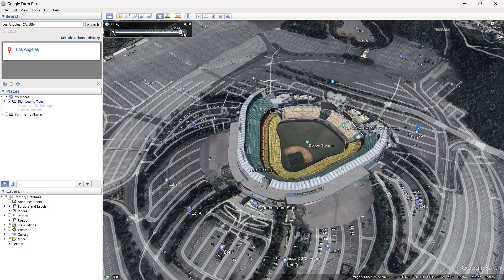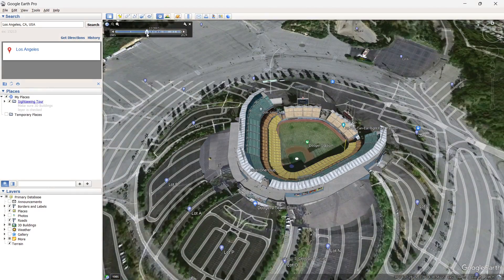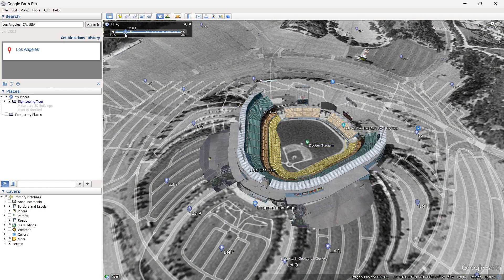You can go all the way back to 1985 and all the way forward to April 2024, when this video was recorded. You simply use the slider to go back, and when you are in the year you want to see, simply let go. And you will be able to see how the place looked then.